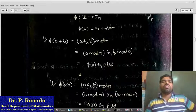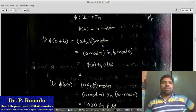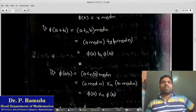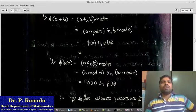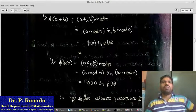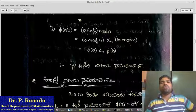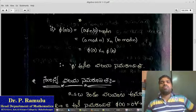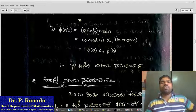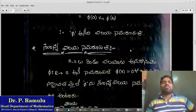We can tell the problem is x mod n. φ(a + b) is equal to x mod n. We have a mod n. A, B equals to φ(a) times φ(b), so A is called a homomorphism of B.